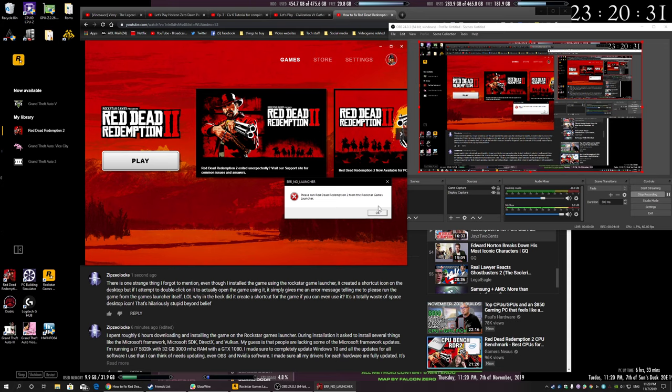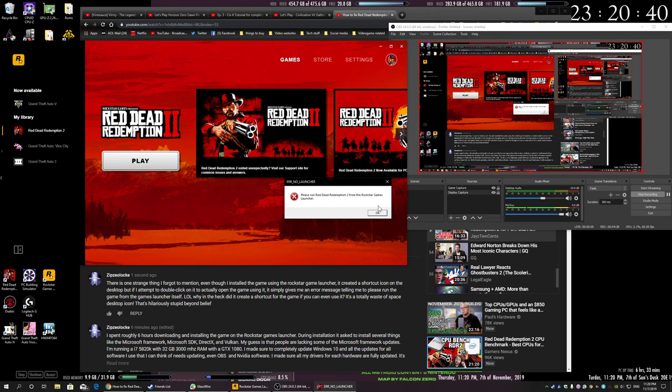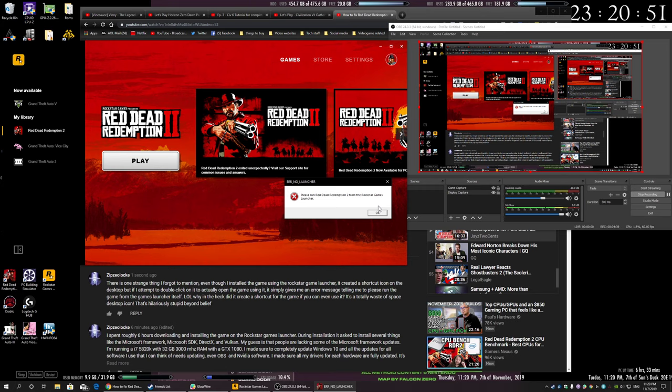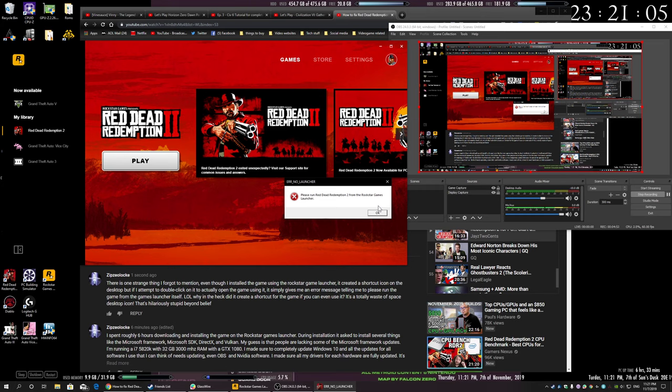So yeah, that made me laugh. Oh Rockstar, oh what have you done? What have you done? So yeah, I just had to make a video showing that Rockstar is kind of baffling, ignorant.